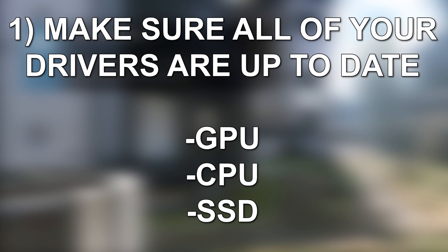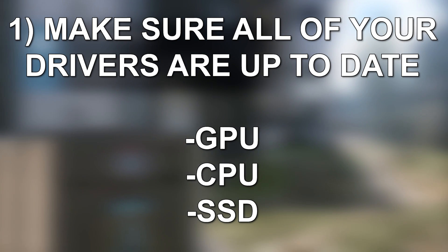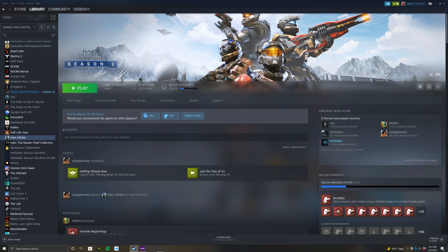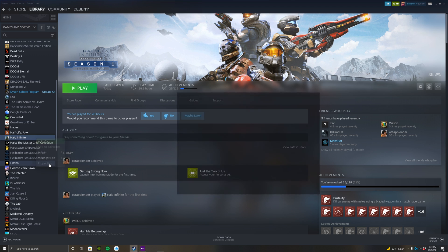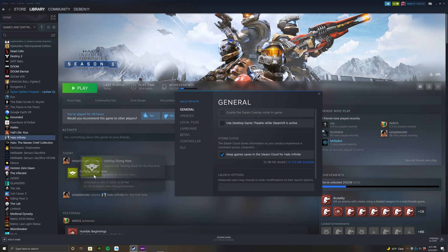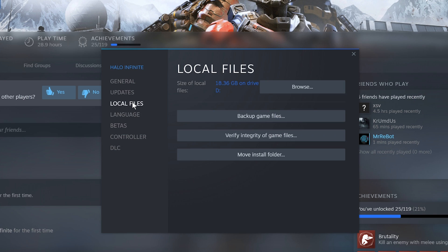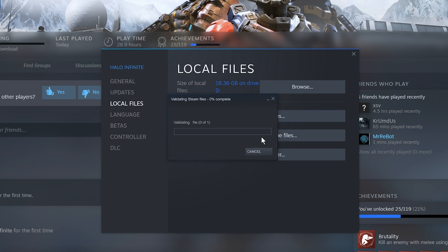After that, you'll want to verify the integrity of the game. To do that, go over to the game, right-click it, go down to properties, click on local files, and then click verify game. This shouldn't take long, and if there are any issues with the files, it will correct those.